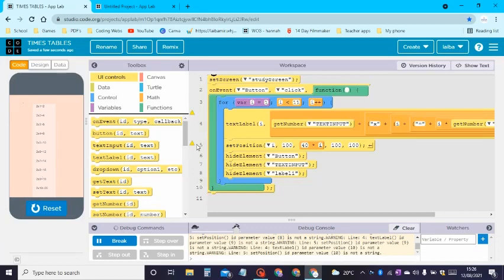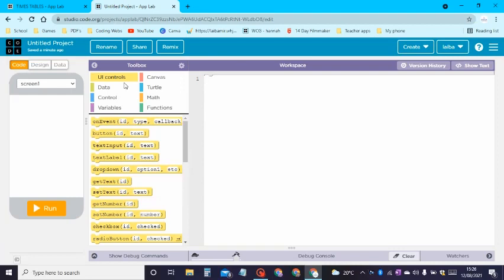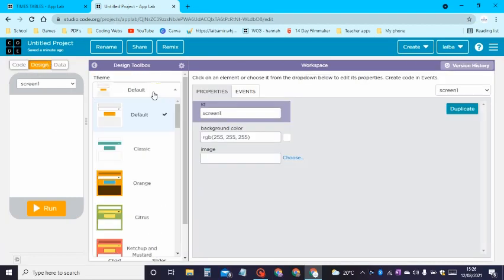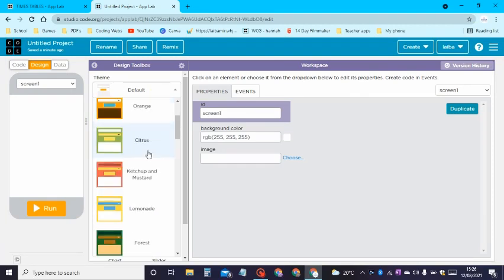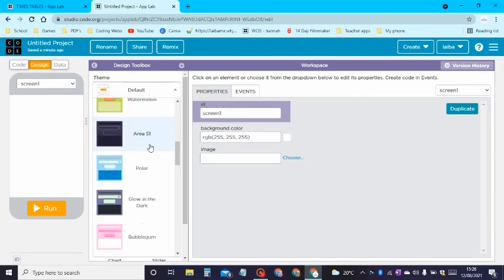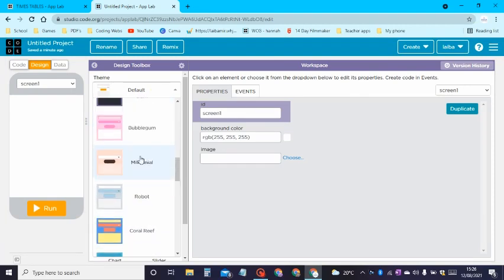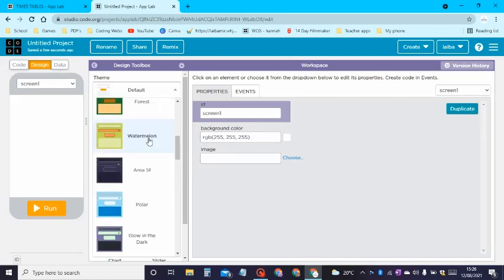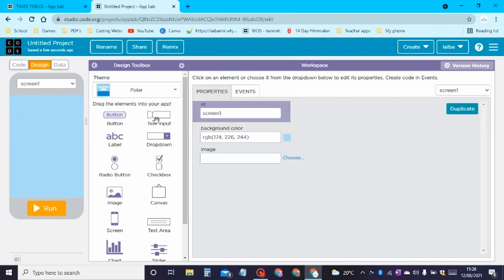Here's the code of the app. We will be making this app on App Lab, so let's go straight into the design. You can change the theme or pick the colors — I chose the millennial theme before, but on this one I will choose a polar theme.